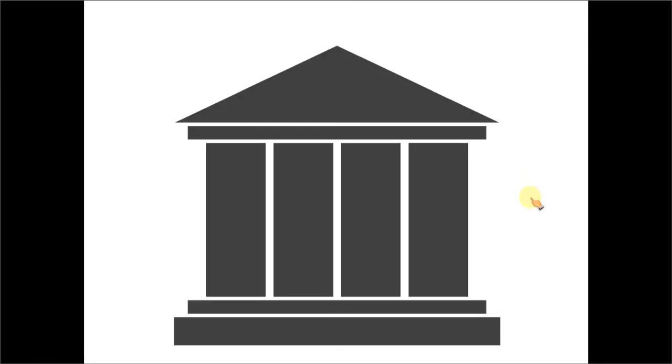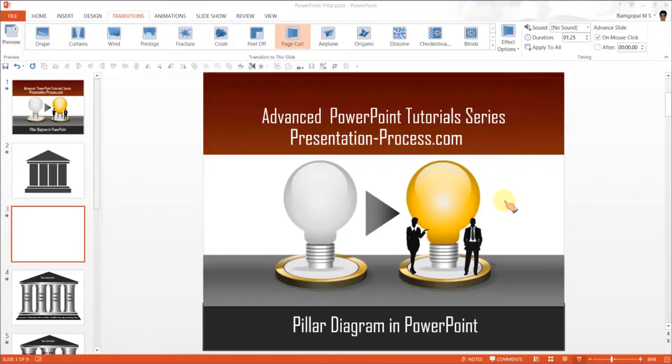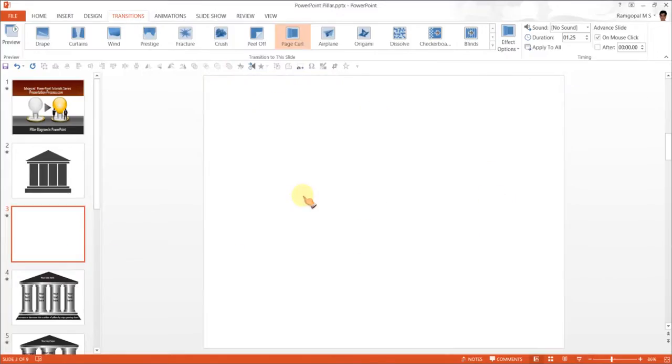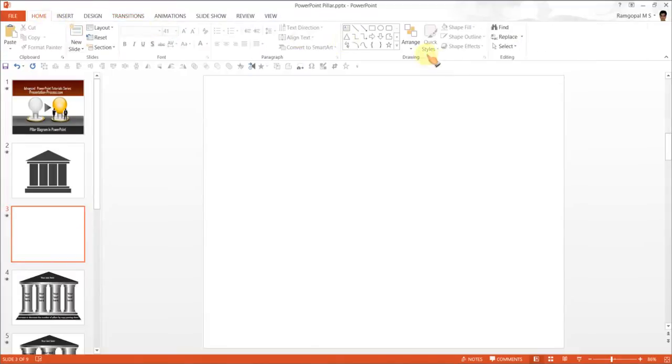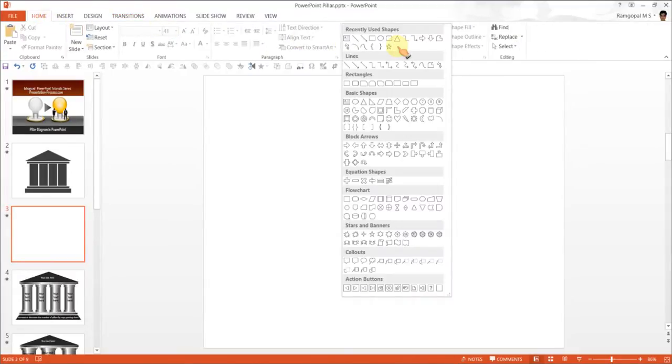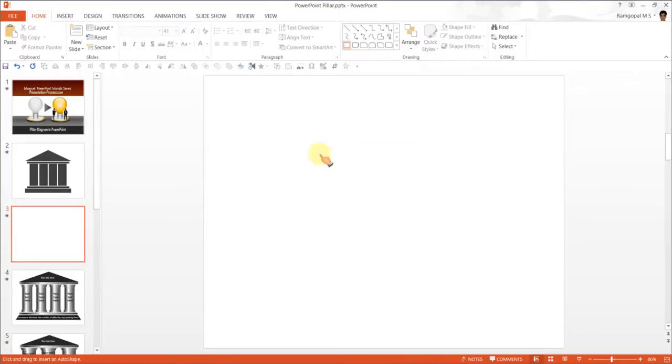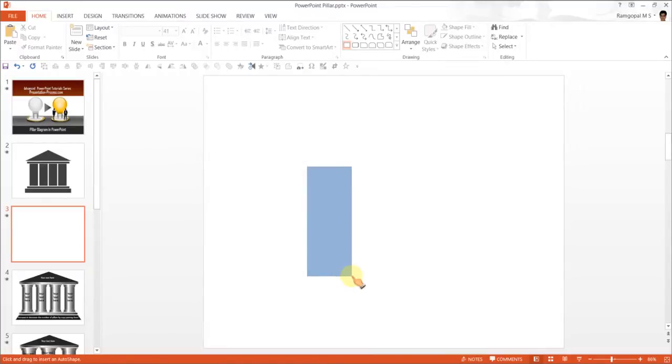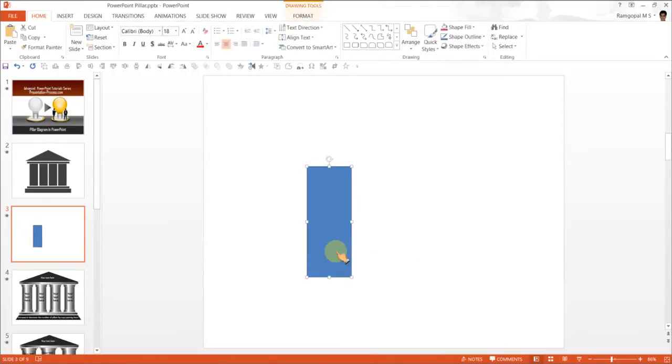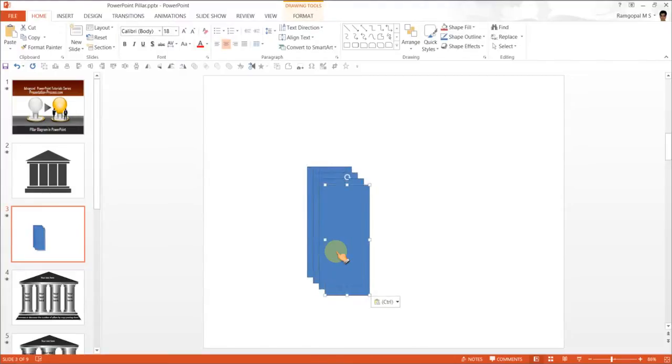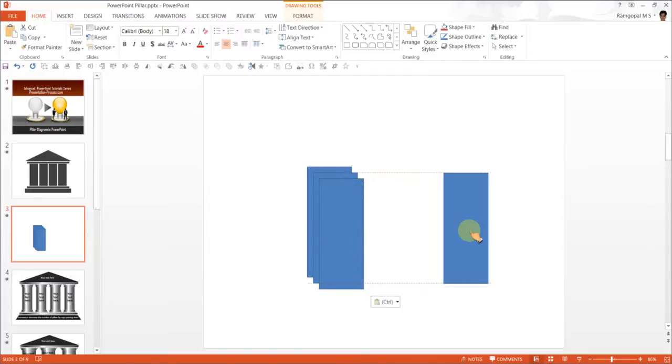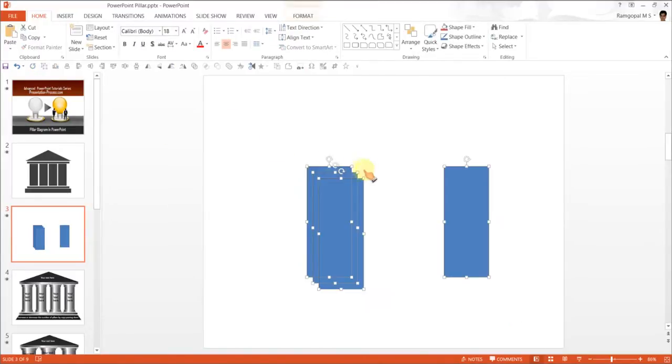Let us see how to create this diagram from scratch. The basic shape we will use is the rectangle tool. Under rectangles, pick up the regular rectangle tool and draw a rectangular bar. Once you create this, Ctrl+C to copy it and Ctrl+V three times, so you can have four pillars supporting the structure.